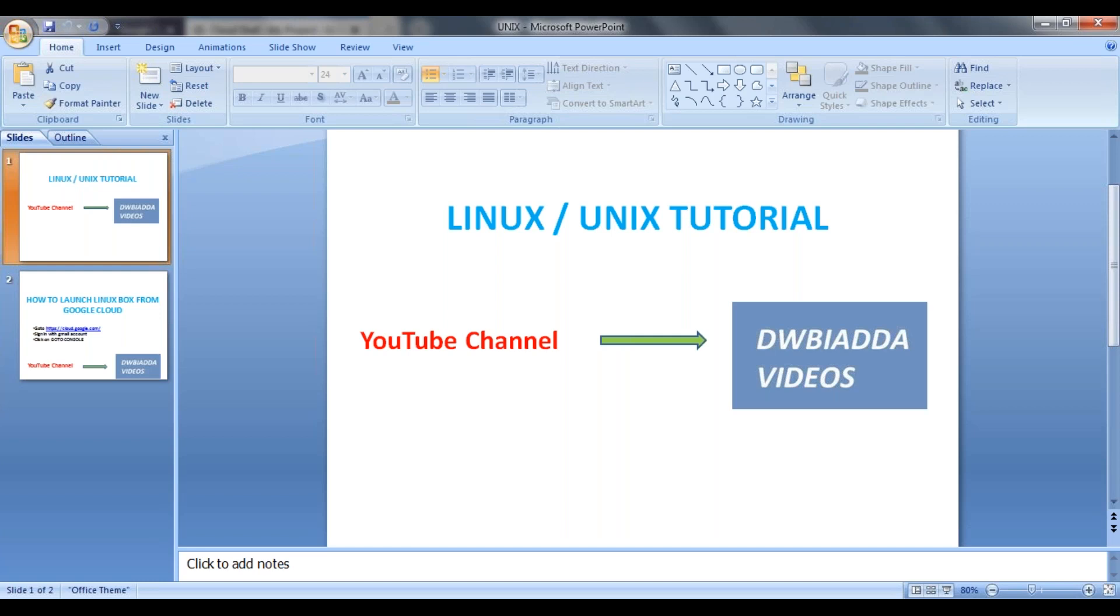So as part of our future sessions, to execute our commands, there's no need to install Linux operating system in our PC. We will directly connect to cloud platform and then we are going to utilize the Linux platform. So there's no need to install software on our local PC.